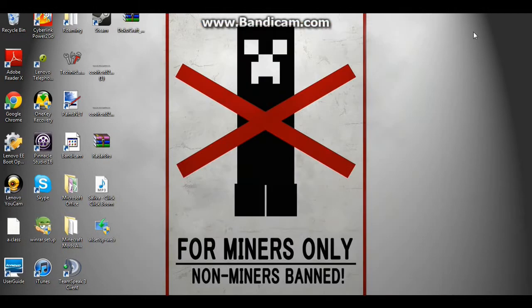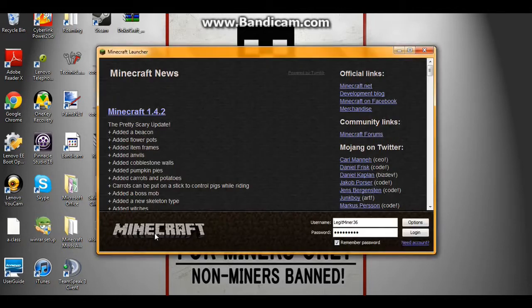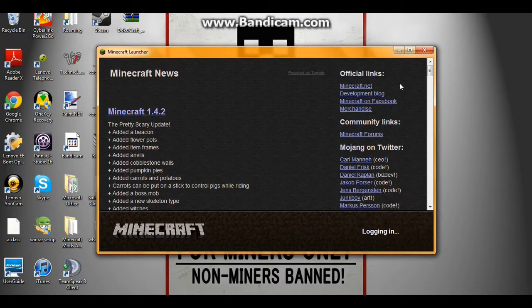So now you can just exit out, then open up your Minecraft. Just wait for this to start up, and you can go to your login.